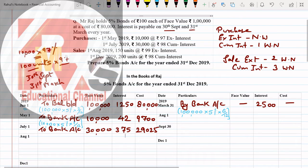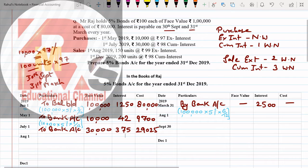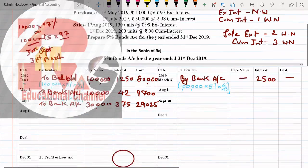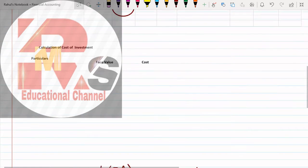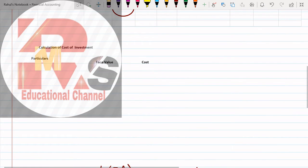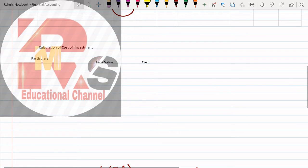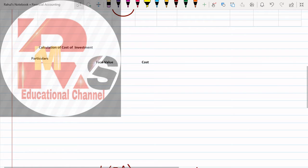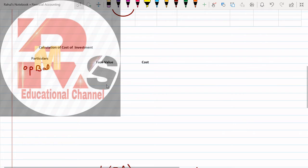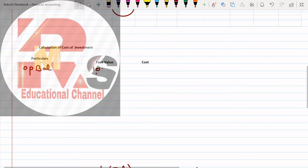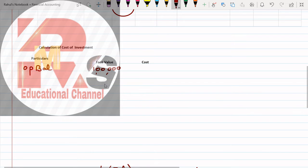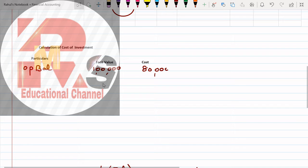Remember September has the interest date. In August what is happening? In August sale is happening. August we are selling 150 units at the rate 99 ex interest. So whenever we do sale, we have to make 2 working notes. First we will make working note 2. Ex interest, so what do you have to do?